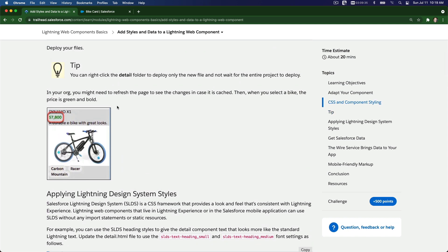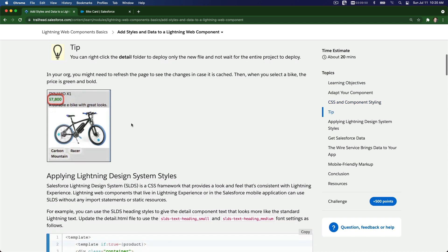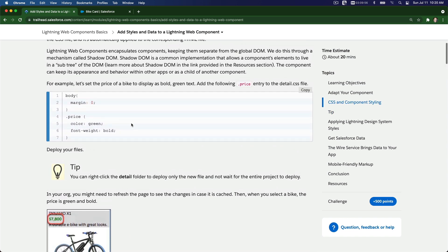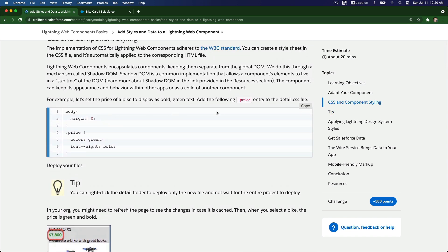This is an example so you can see how everything is going to be displayed in the app. For the CSS, we want to change the price point to green and bold. To do that we are going to edit the CSS file - the selector.css file - and add the price style, defining the color as green and the font-weight as bold.